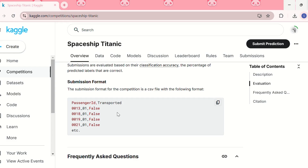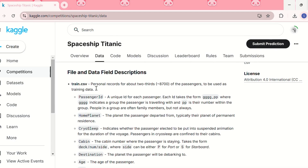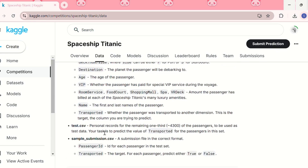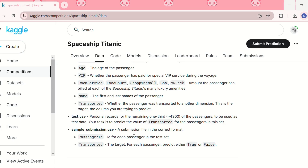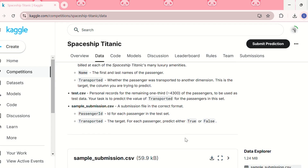In the data tab we have the dataset. There is a train.csv file which has records for about two-thirds of the passengers, to be used as training data. It has several columns such as passenger ID, home planet, cryo sleep, etc. Then we have test.csv which has the remaining one-third of passengers as test data. The task is to predict the value of the 'Transported' column for those passengers. The sample submission CSV should have the passenger ID column followed by the 'Transported' target column, where we predict true or false for each passenger.